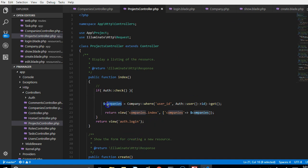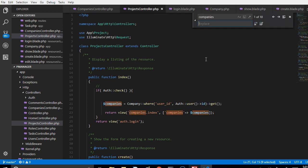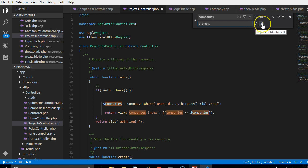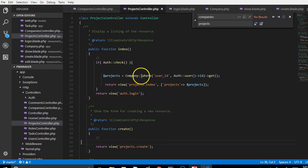What I will now do is look for every occurrence of 'companies' and change it to 'projects'. I'll press Ctrl+H on the keyboard, type 'companies' in the find field, type 'projects' in the replace field, and click 'Replace All' - which replaces all occurrences at once.